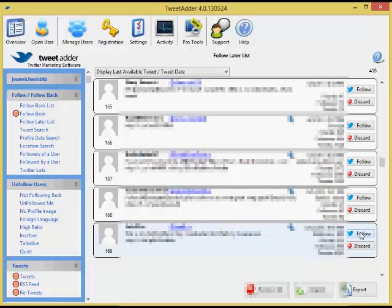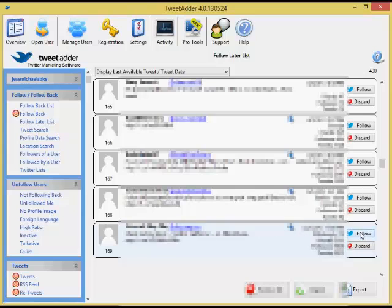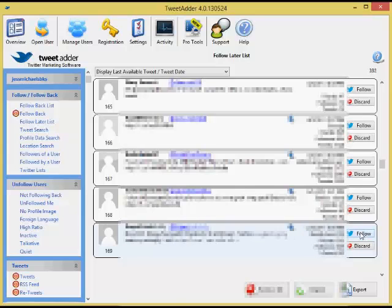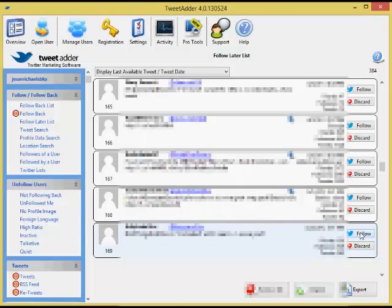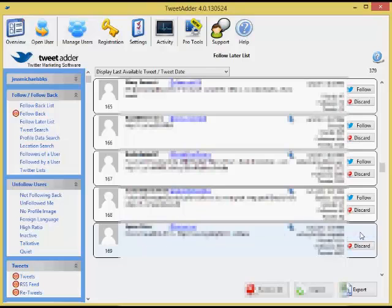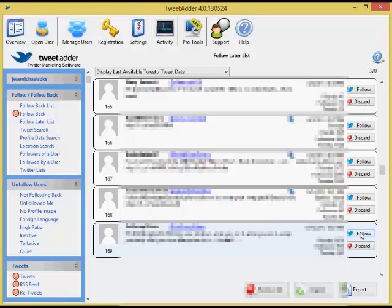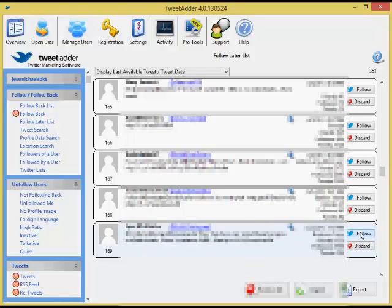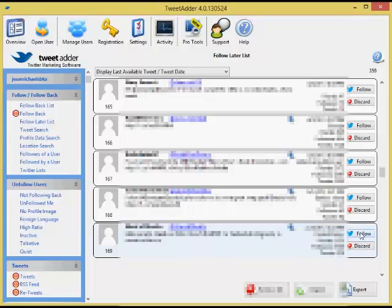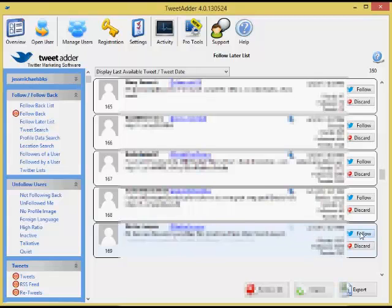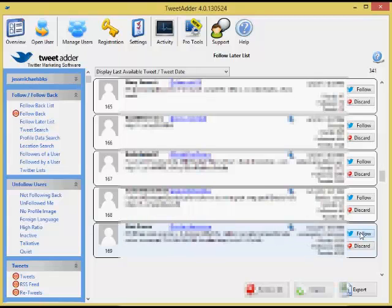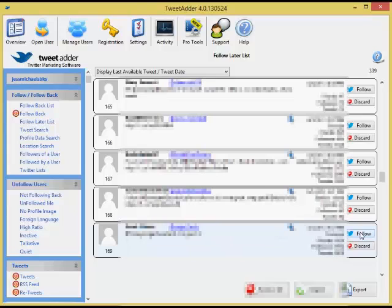So I'm actually going to do my best to blur out all of these names that are here, and I'm doing that for the reason that I don't want anyone to feel like I'm calling them out or I'm following them just because. I've actually done some very good searching to find good people to be following for these accounts.